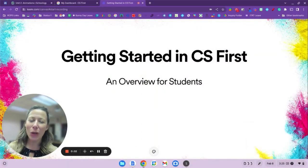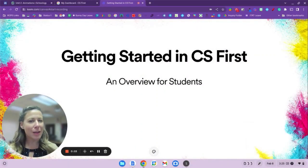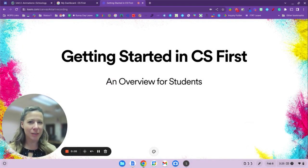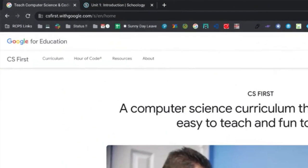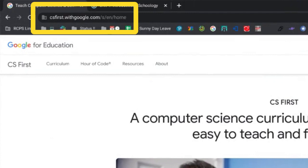Students, in this video we're going to look at how you can get started in CS First. To begin, let's go ahead and go to csfirst.withgoogle.com.